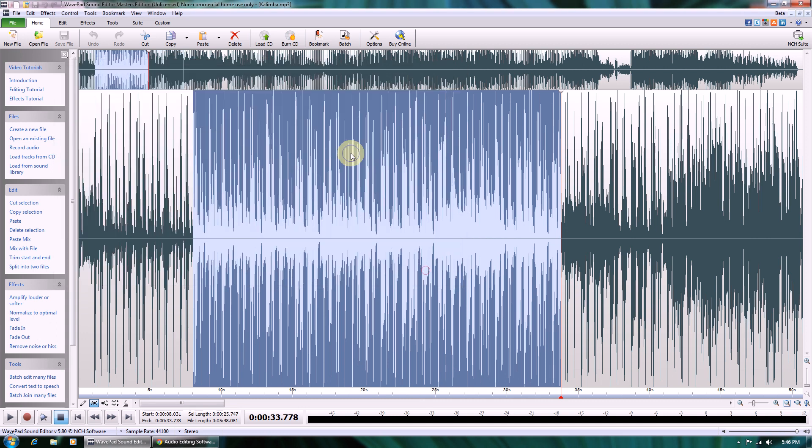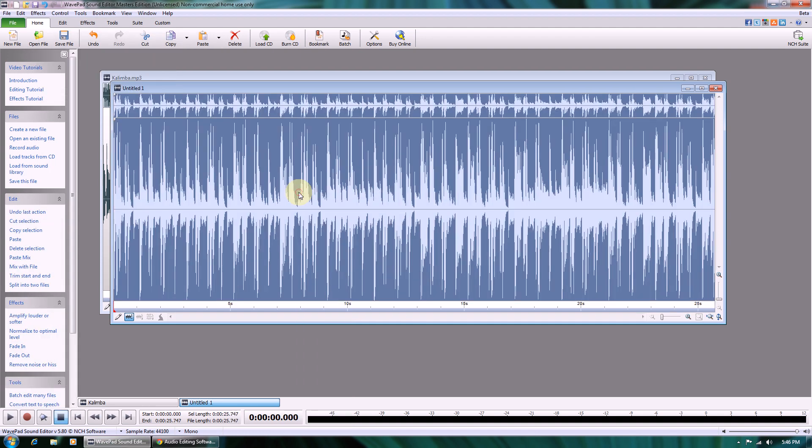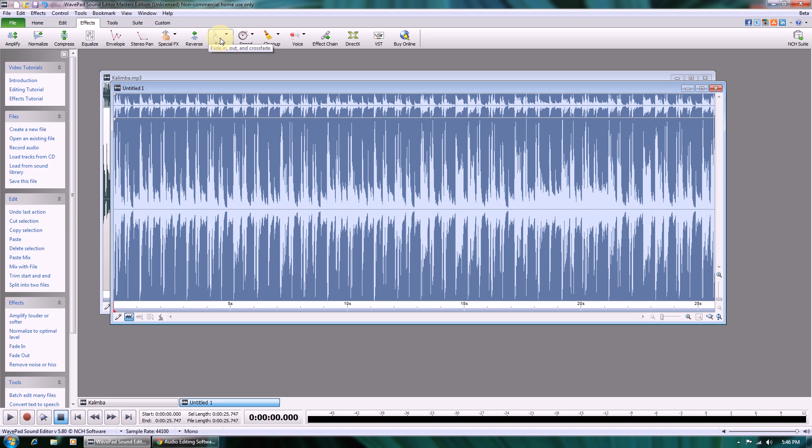Or you can copy the selected region into a new composition and add more files to it. You can also add effects like fading in and fading out. There are also a bunch of other features you might find interesting. Well, that's it. Hope that was helpful.